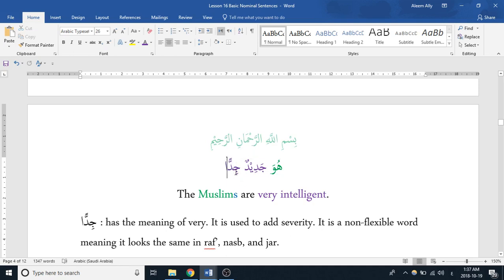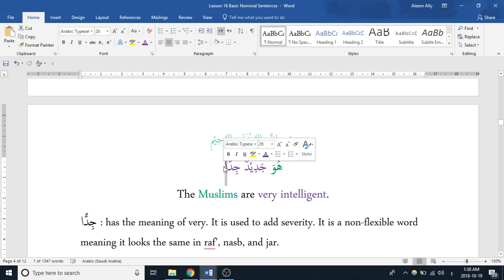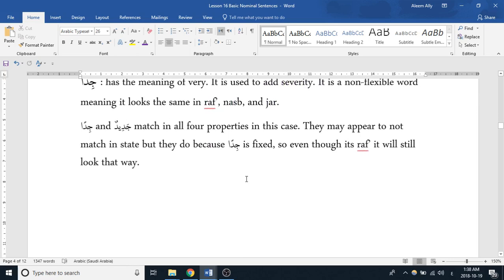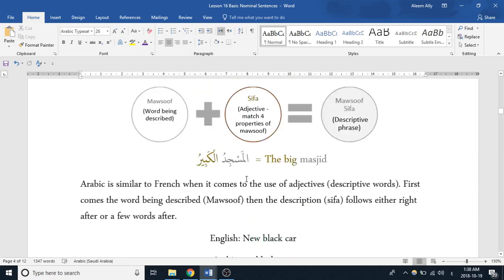This usually applies to words ending in Alif — which we have in this case. So Jiddan is a non-flexible word in a state of rafa', and you'll be able to tell what state it is in based on the word that comes before it. In this case it is following its Malsuf. And that is Jiddan. Assalamualaikum.